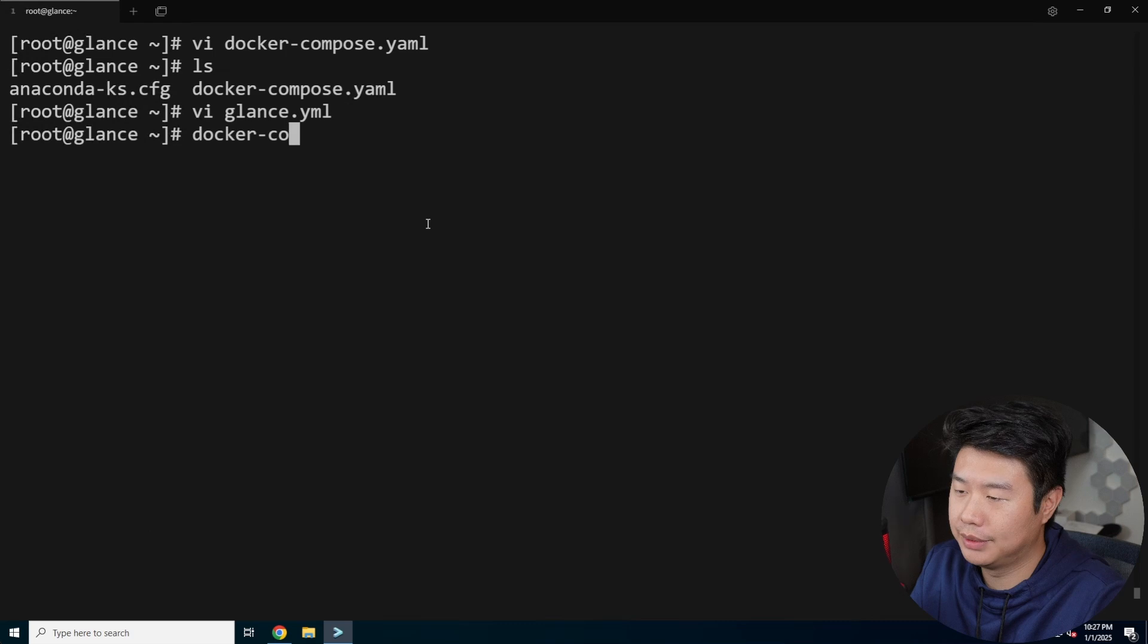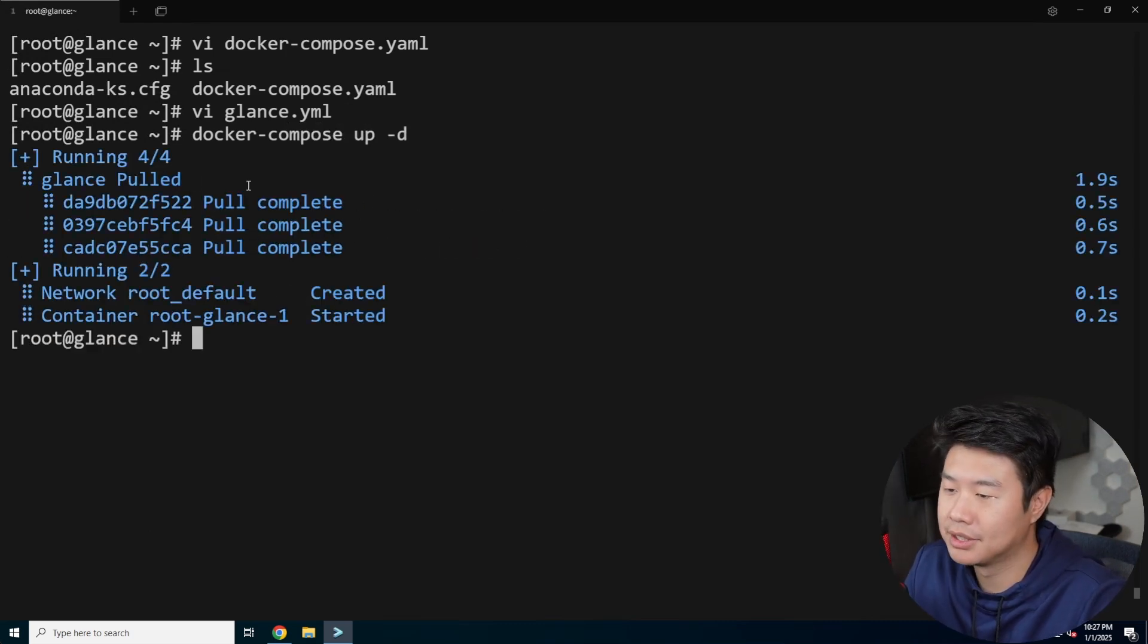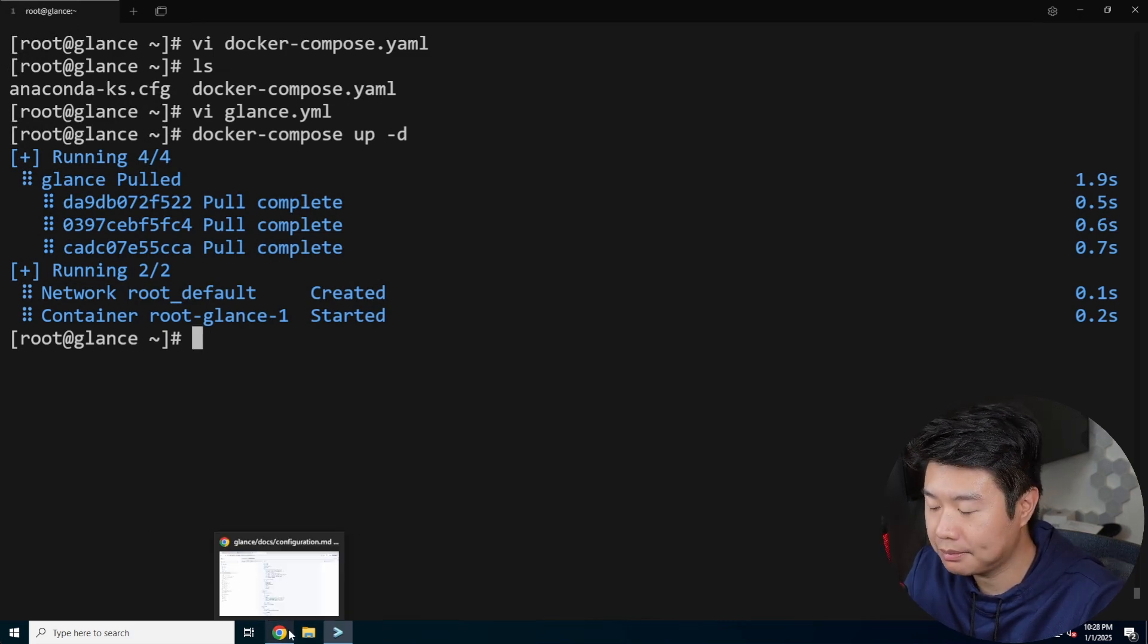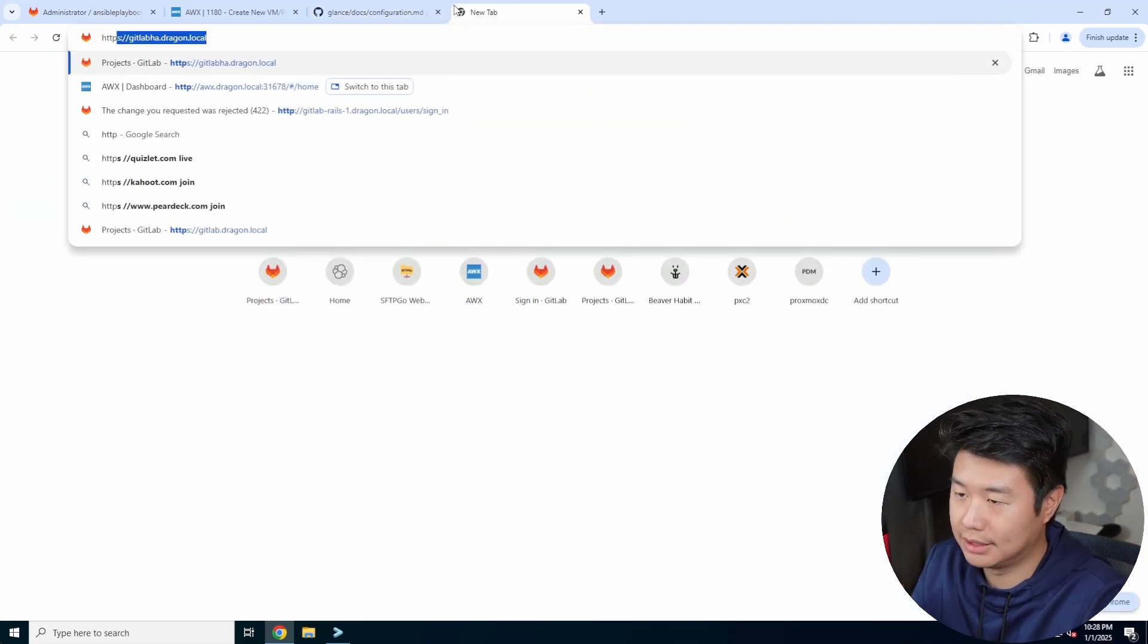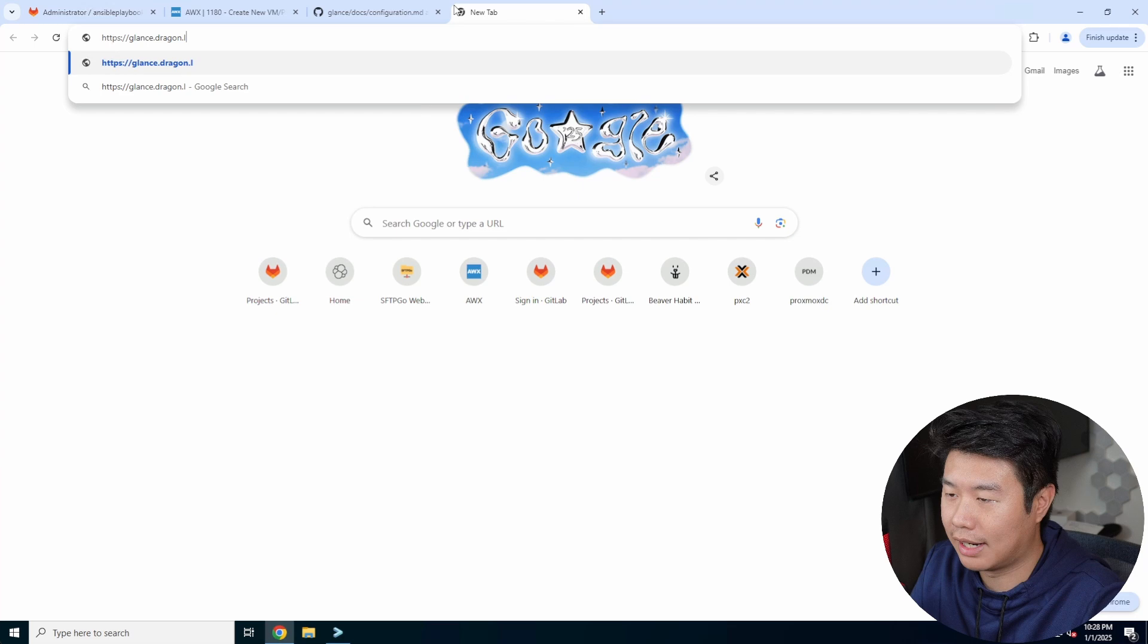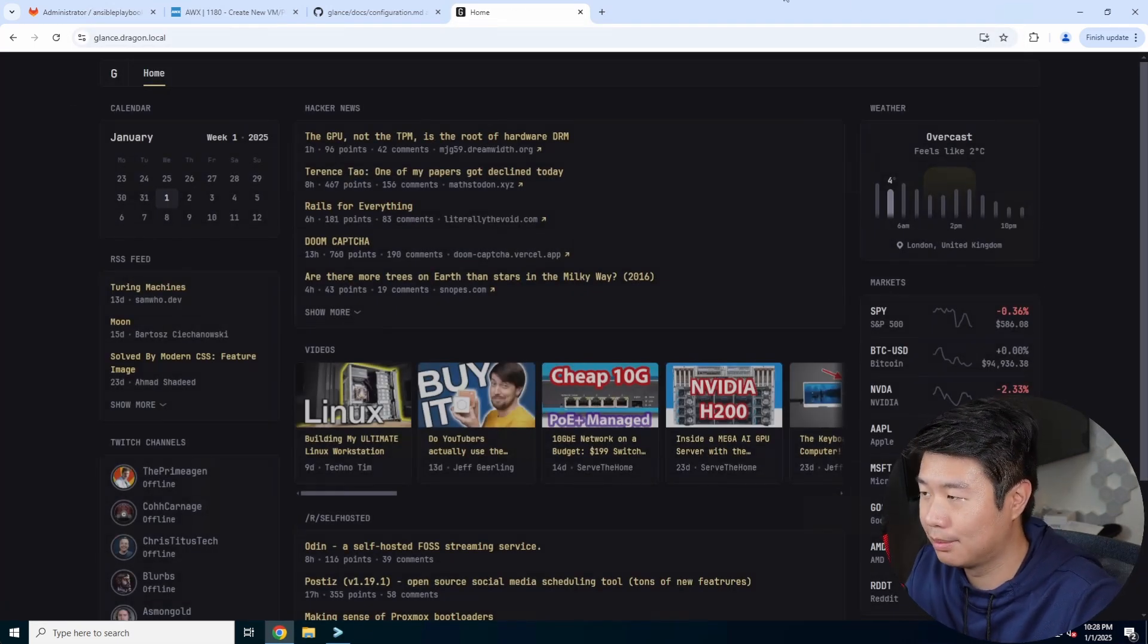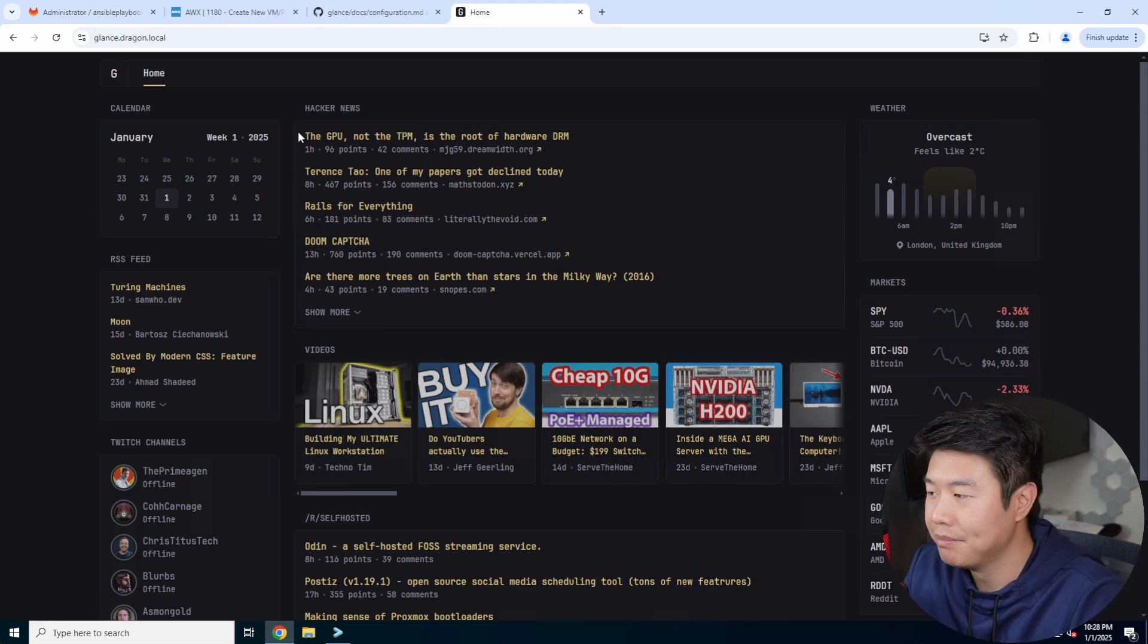And then we'll just do a Docker compose up hyphen D for detached mode. So this will pull the image, and then it will use the file to essentially create the dashboard. So what we can do is go to HTTPS glance.dragon.local, and we can see that this is the dashboard that it creates.